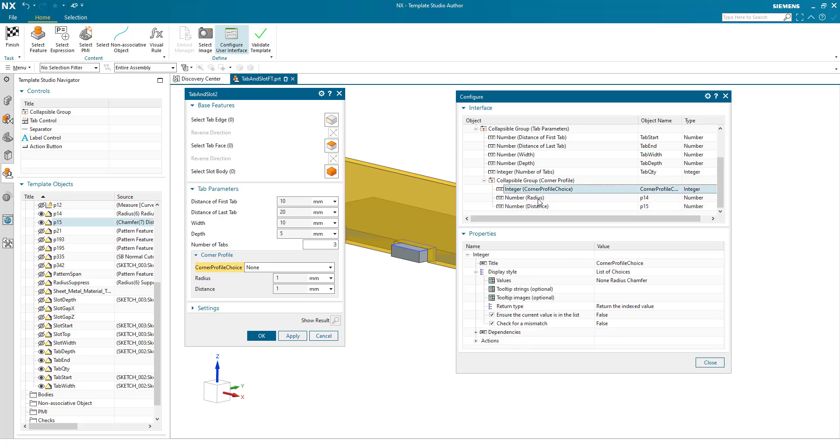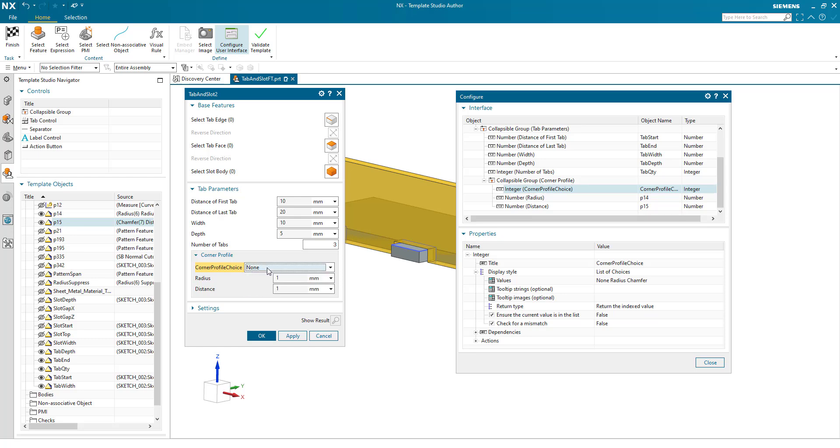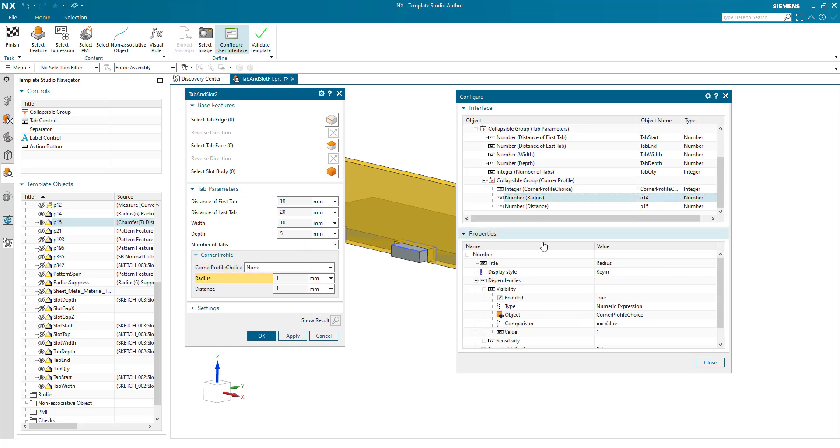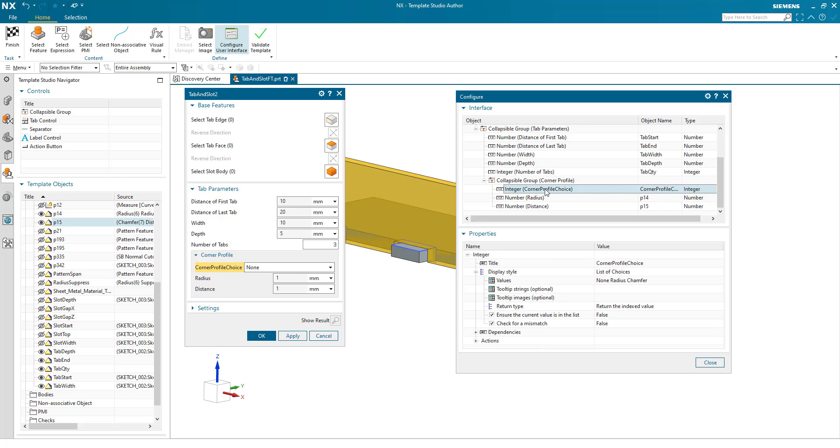So what we've done here, we've created this integer. This gives me a choice of none 0, radius 1, chamfer 2. And dependent on the value of that, it's controlling the display state of radius and distance. Radius will be displayed when corner profile choice is 1. Distance will be displayed when corner profile choice is 2. We'll just go back and just change the name of this to tidy things up a little bit.